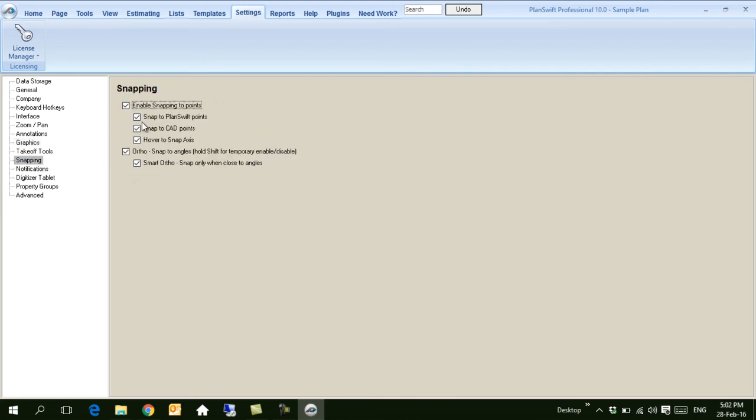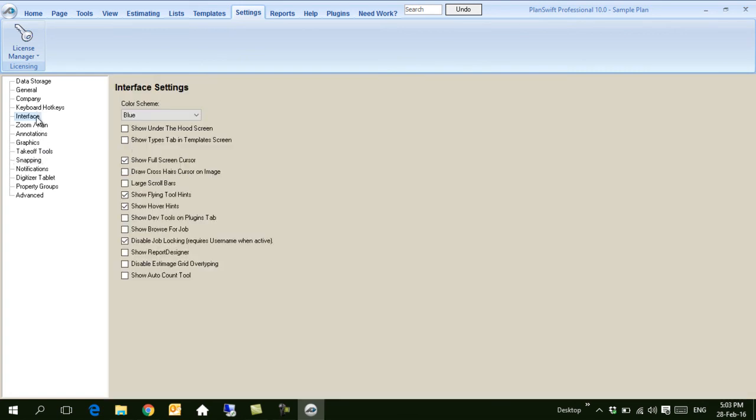Activate snapping as well. This is good. Also, we recommend you go to Interface and Show AutoCAD tool.